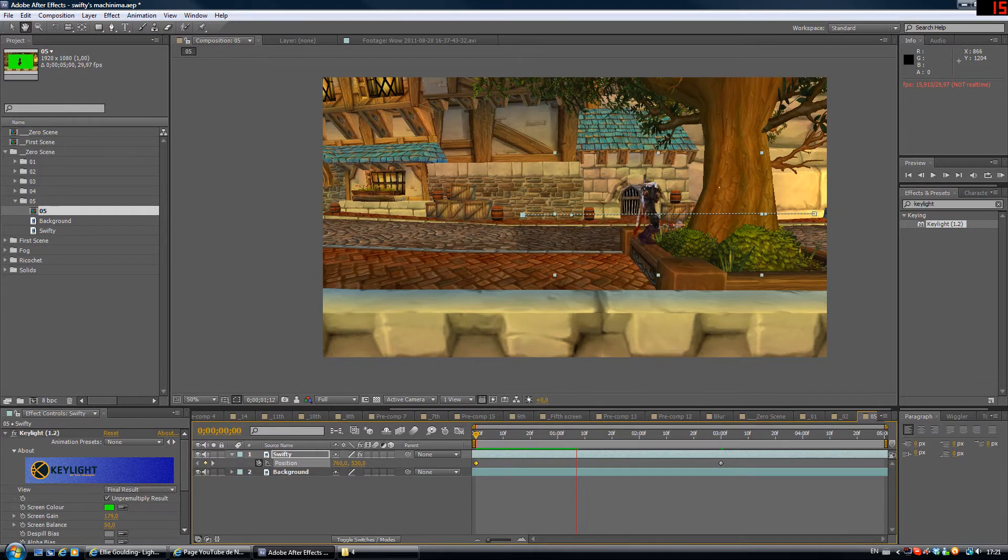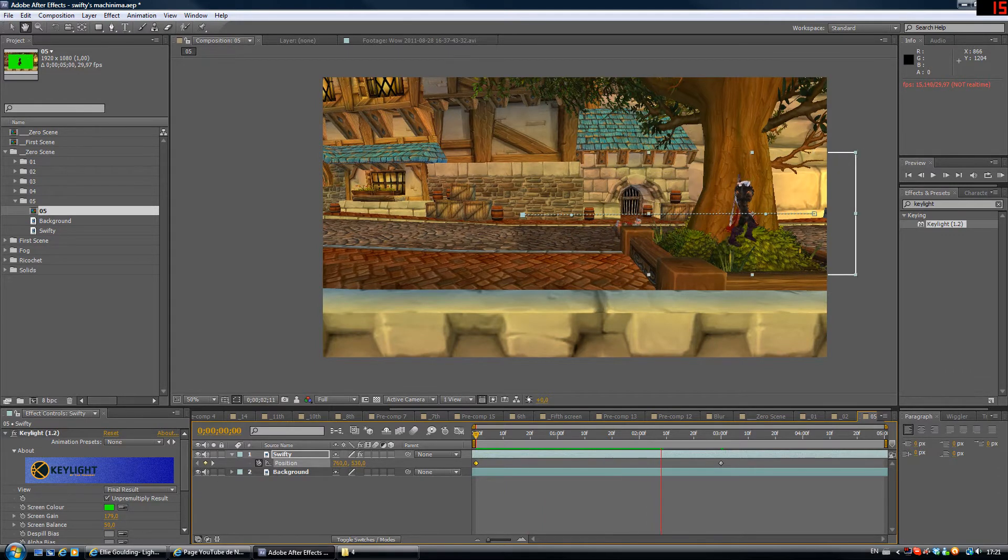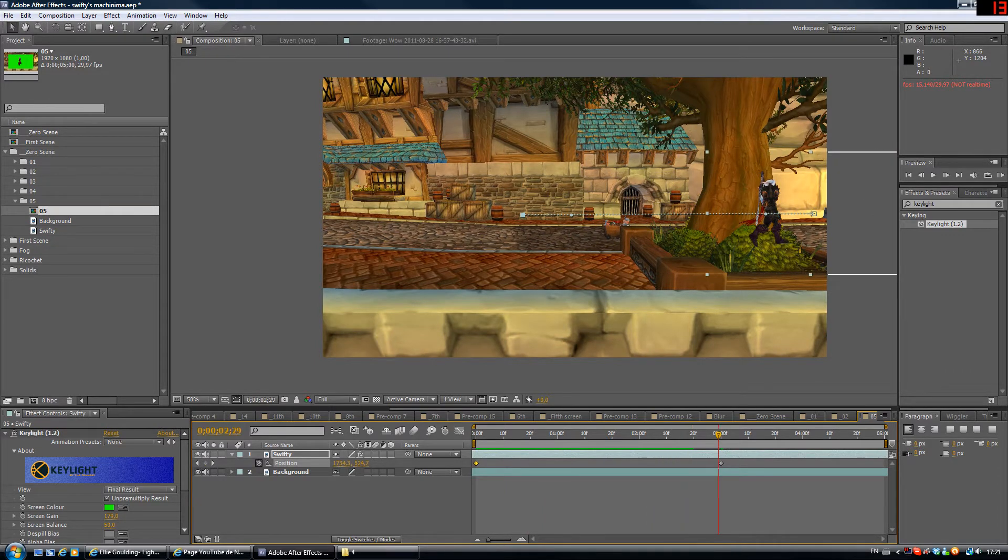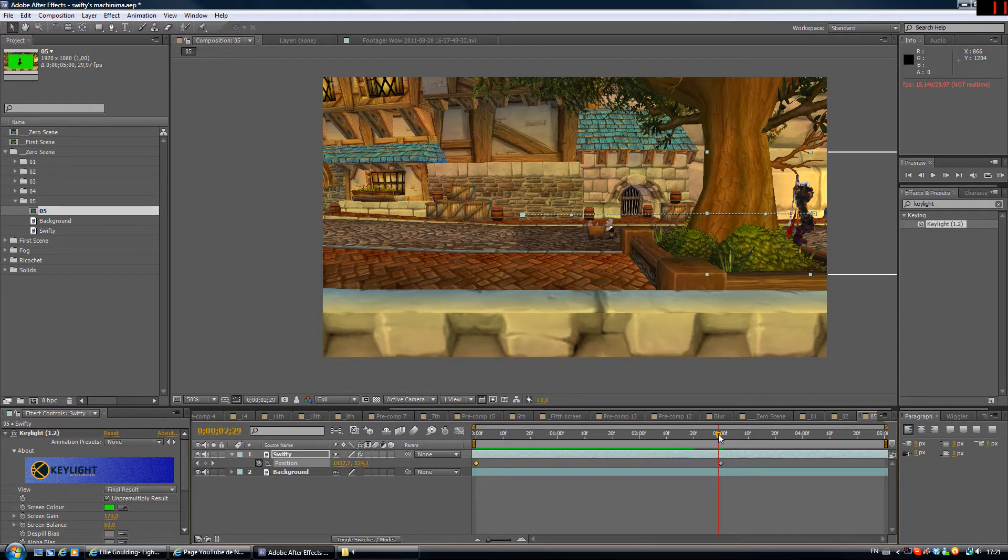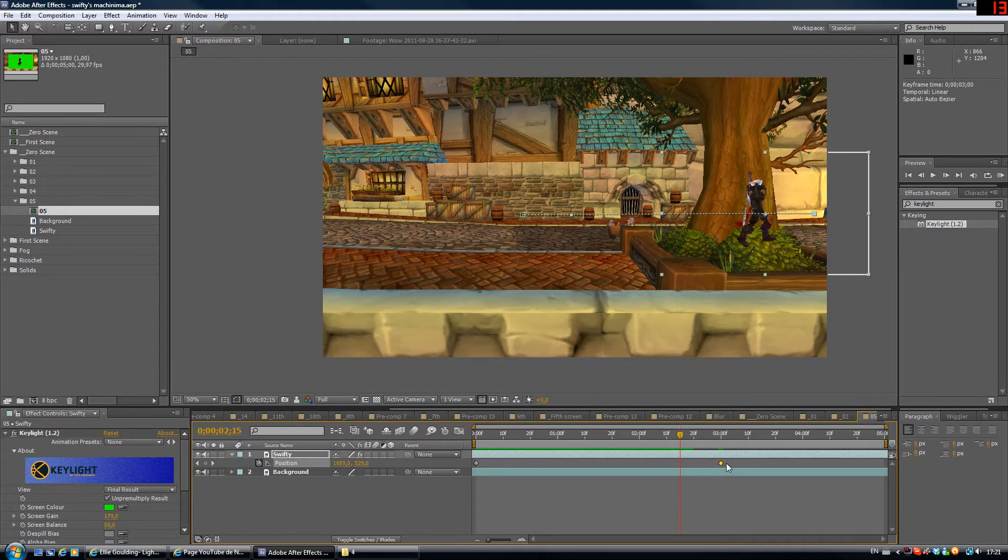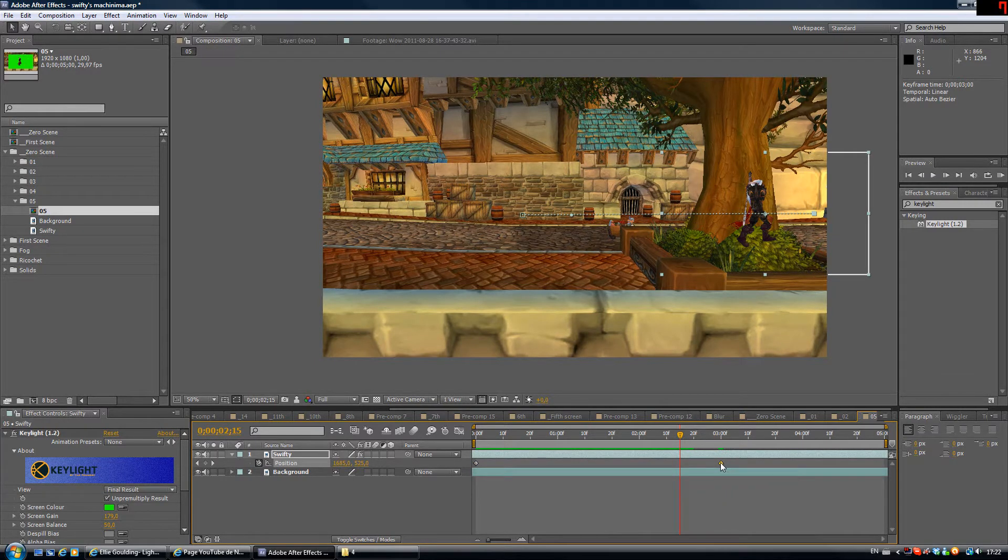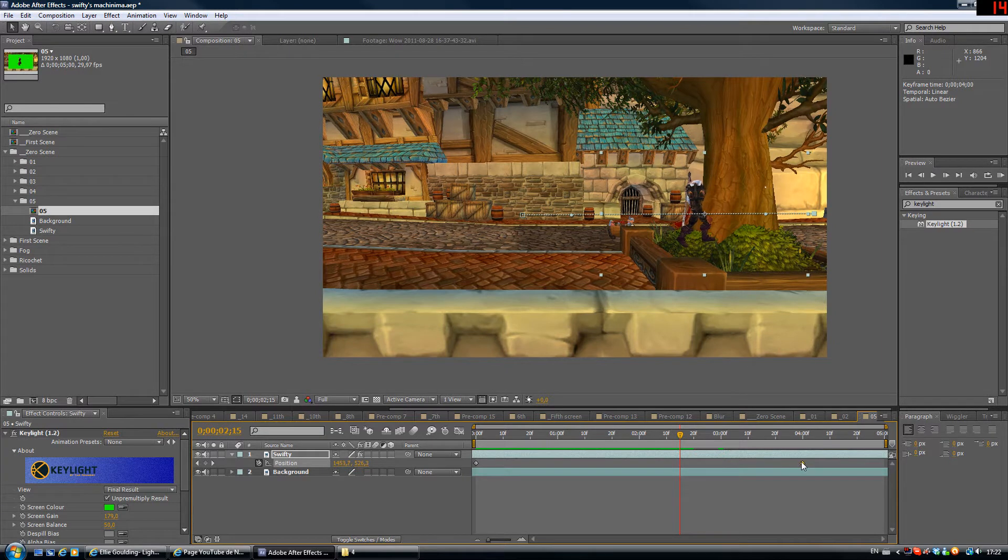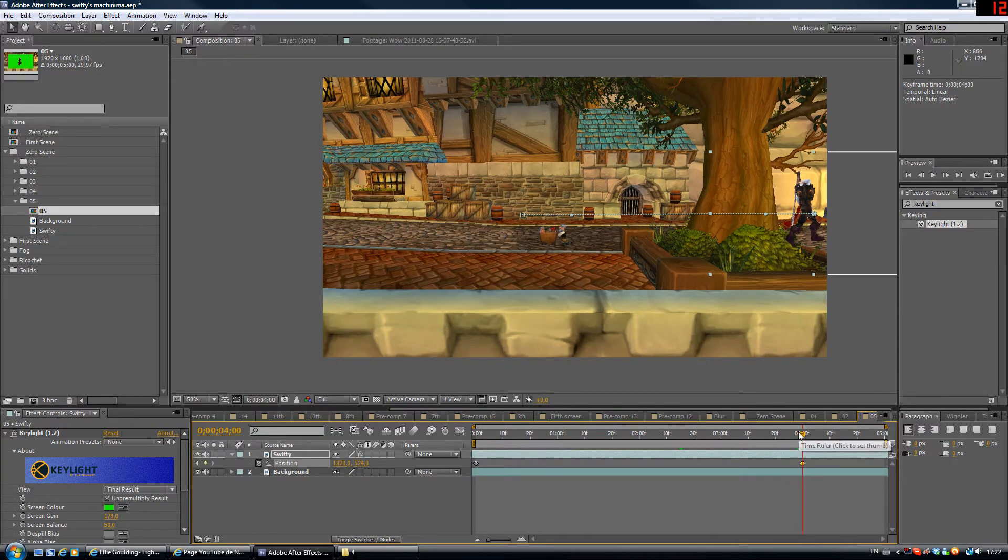It's a little better but it needs some improvement too. I'm gonna take this last keyframe here at three seconds and drag it to four seconds. So let's do this one again.